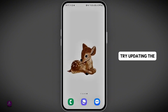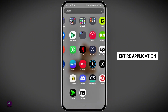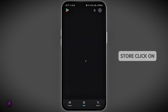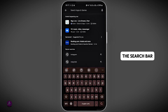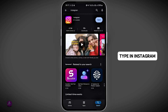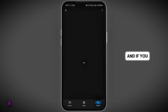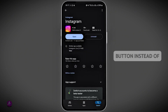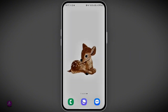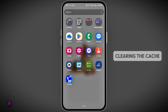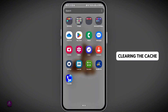You can also try updating the application. Go to the Play Store, click on the search bar, type in Instagram, and if you see an update button instead of open, tap on it to update it to its latest version.